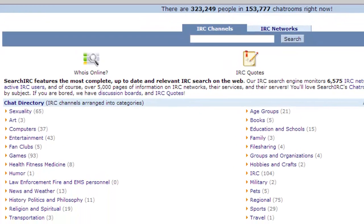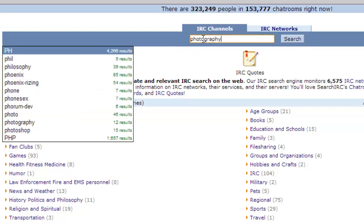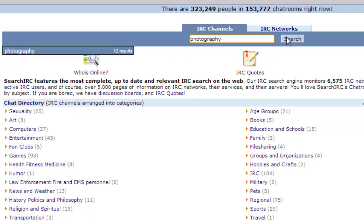On the page that loads you will see a search box at the top. You can enter the chat you are interested in here. Here we are going to search for photography.